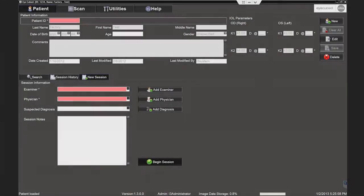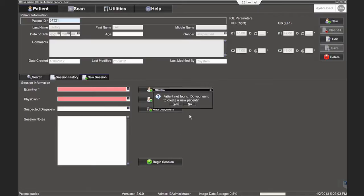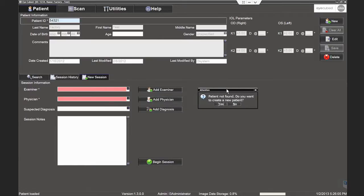The patient screen is displayed. Type a patient ID and click enter. With an existing patient, the previously entered data will automatically display.